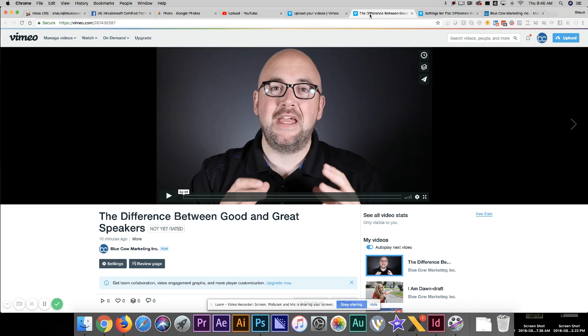I use Vimeo whenever I'm embedding video into my website — I just like the video player. It's cleaner. It doesn't have the suggested videos at the end and all that kind of garbage.